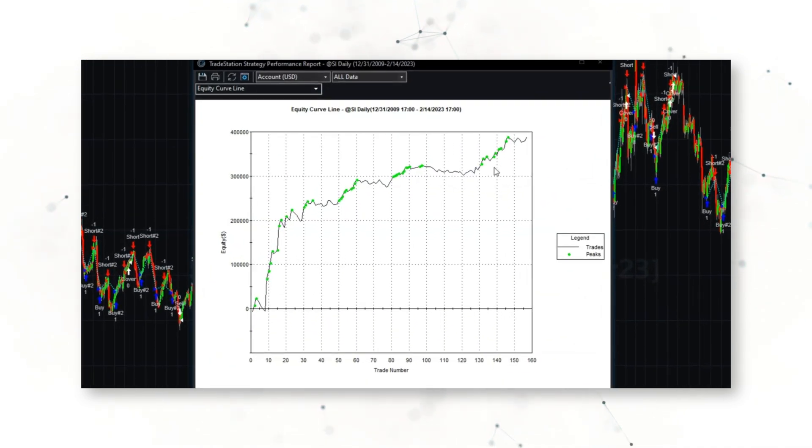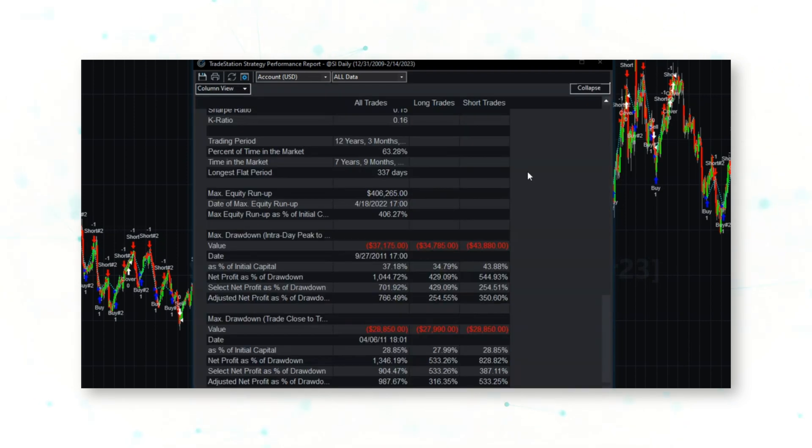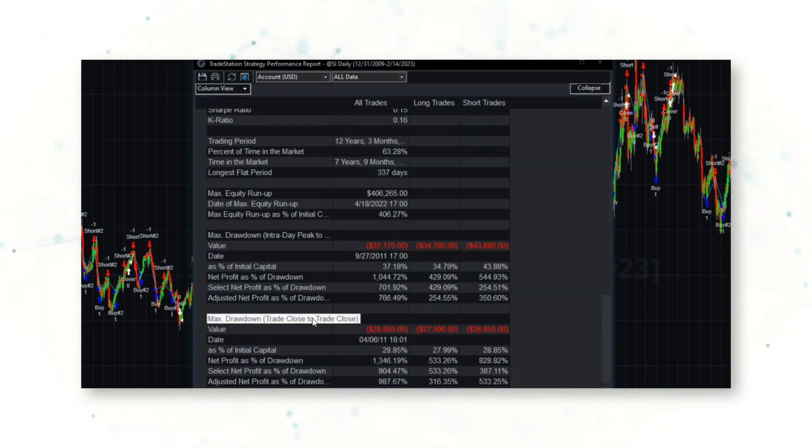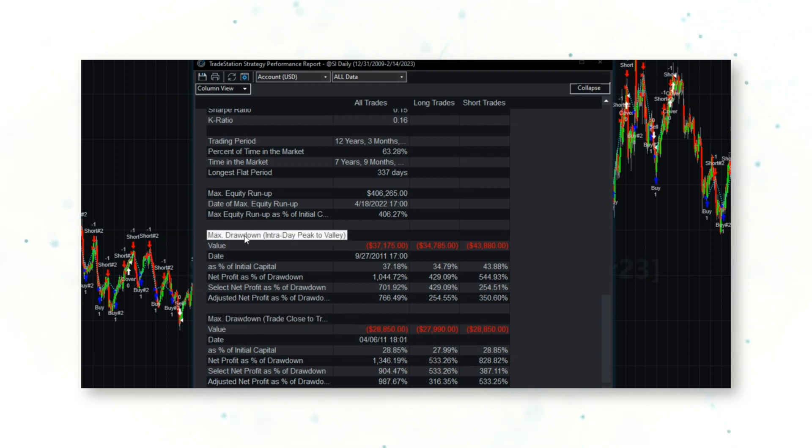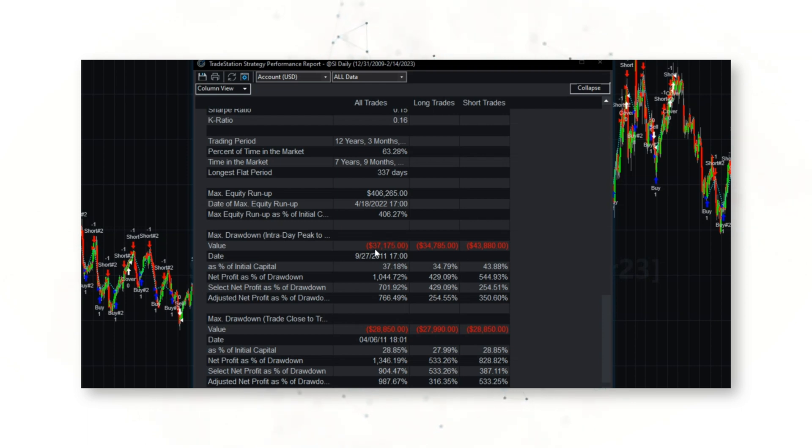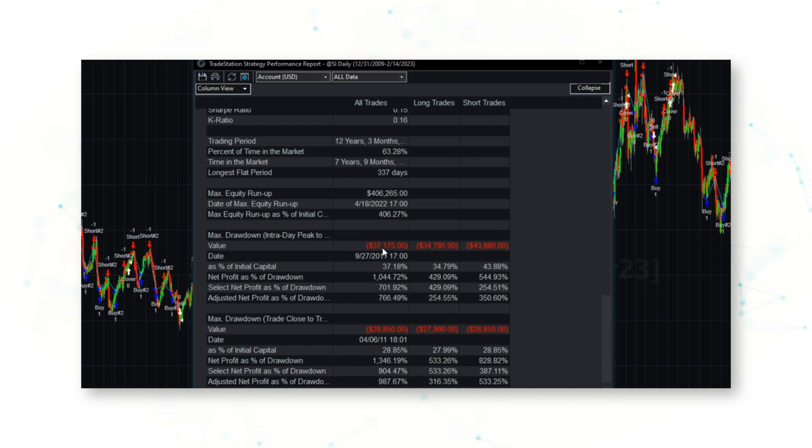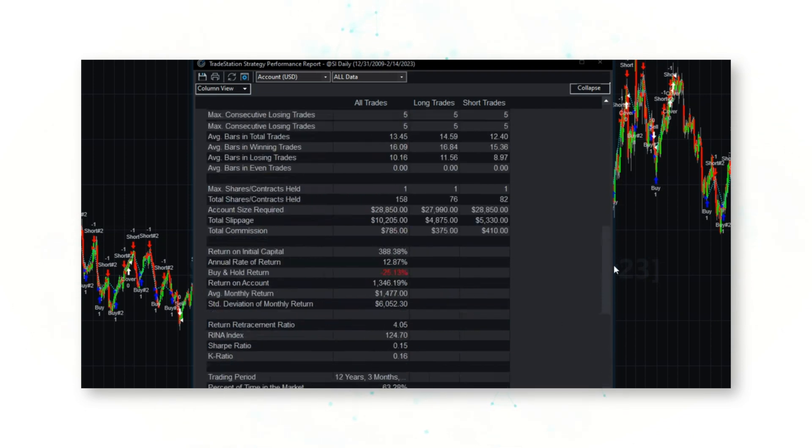If we look at a strategy performance report—nice upward sloping equity curve. And here we go, here's our moment of truth. Max drawdown trade close to close: $29,000. And max drawdown peak to valley: $37,000. So about half of the drawdown that we were looking at before.